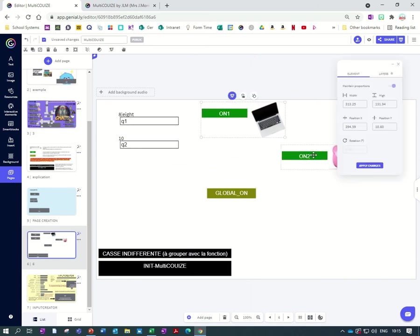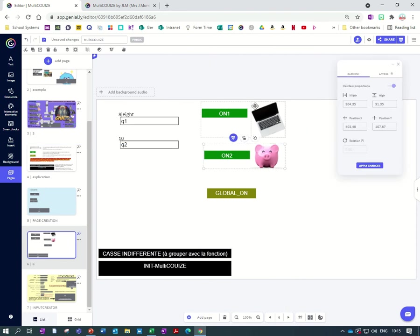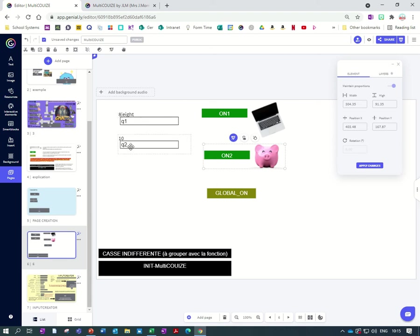And so I need to swap them around because on one will always go with question one and on two will go with question two. And you can see that the question boxes have also updated. So question one, question two.